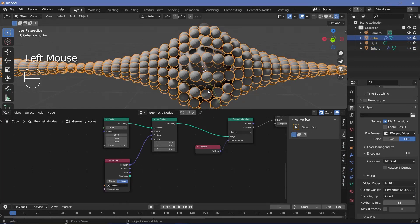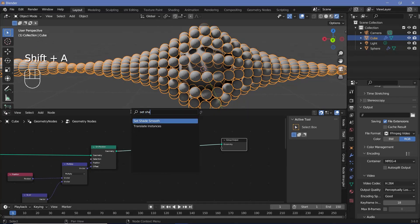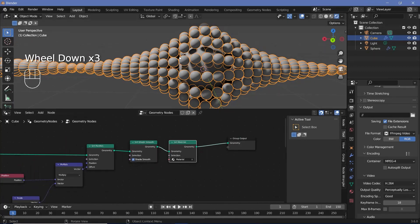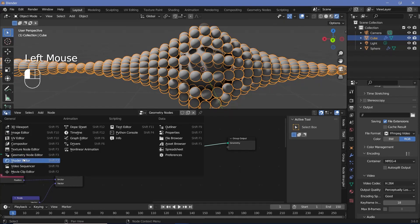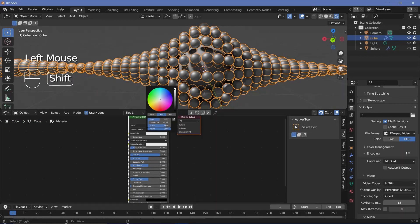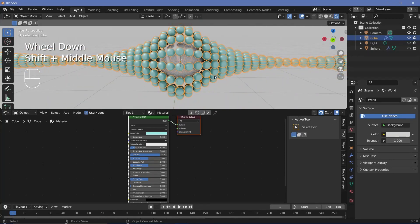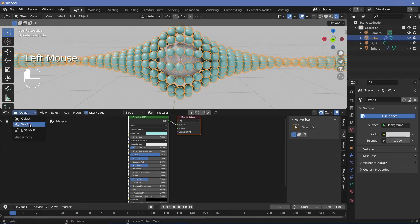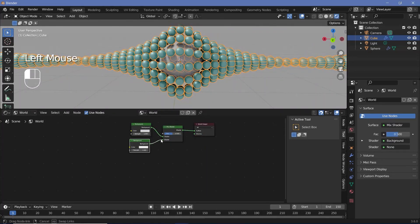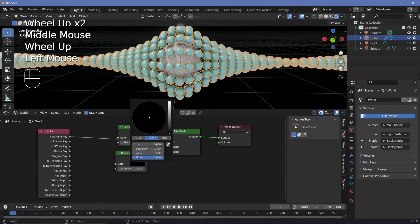Go back to the geometry node tree, shift the group output aside, search for a set shade smooth node and a set material node, and plug them in one after the other. Choose the default material for the set material node. Switch to the shader editor and make the material more metallic with a slightly bluish tint. For the world background, switch the shader editor to world, add a second background node, mix the two with a mix shader, use a light path node's 'is camera ray' output as the factor, and set the second background to dark black.